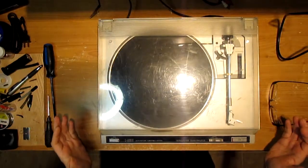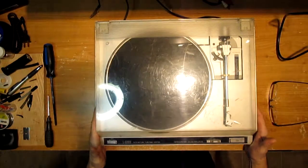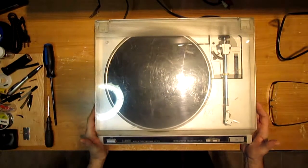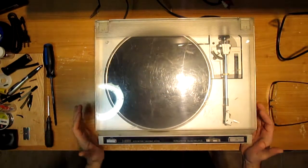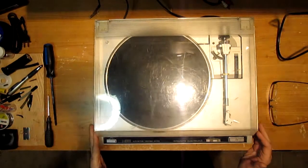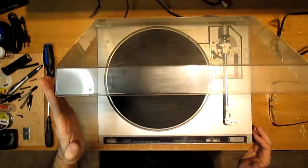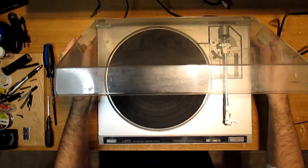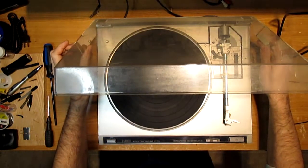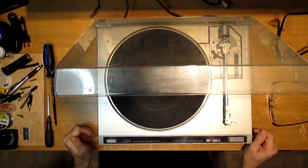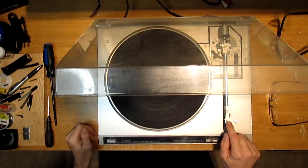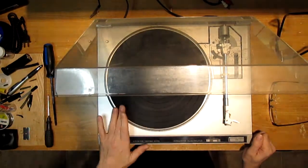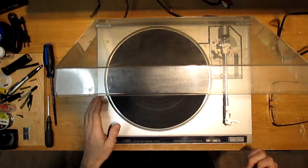Hello and welcome back to Turntable Guy. On the bench today, JVC LA100 belt drive semi-automatic with a half-inch mount cartridge. This one's missing a belt.